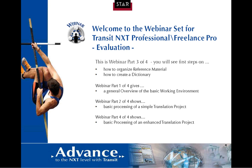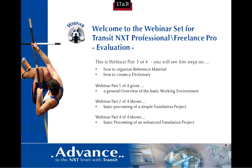Welcome to webinar part 3 of the webinar set on First Steps with Transit NXT. This recording shall accompany you while taking first steps with Transit NXT Professional and Transit NXT Freelance Pro. Please be aware that Transit NXT Freelance Pro has some restrictions compared to Transit NXT Professional. These webinars will cover functionalities available in both versions. This is part 3 of a set of four webinars. In webinar part 3, you will see first steps on how to organize reference material and how to create a dictionary.